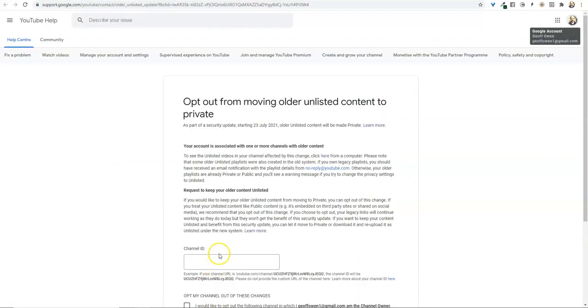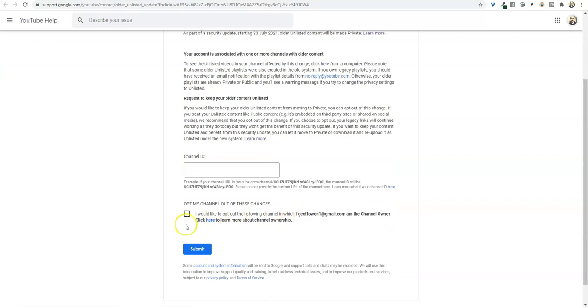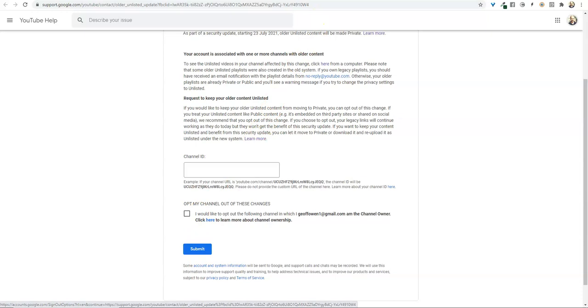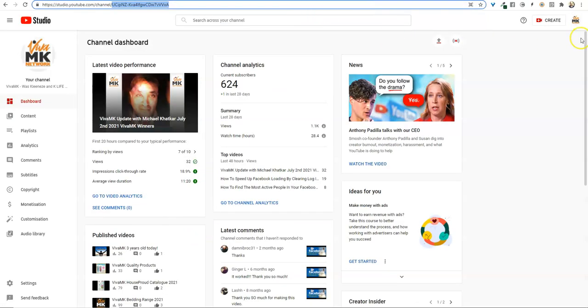in here. Click 'I would like to opt out' and click submit. If you've got more than one channel,